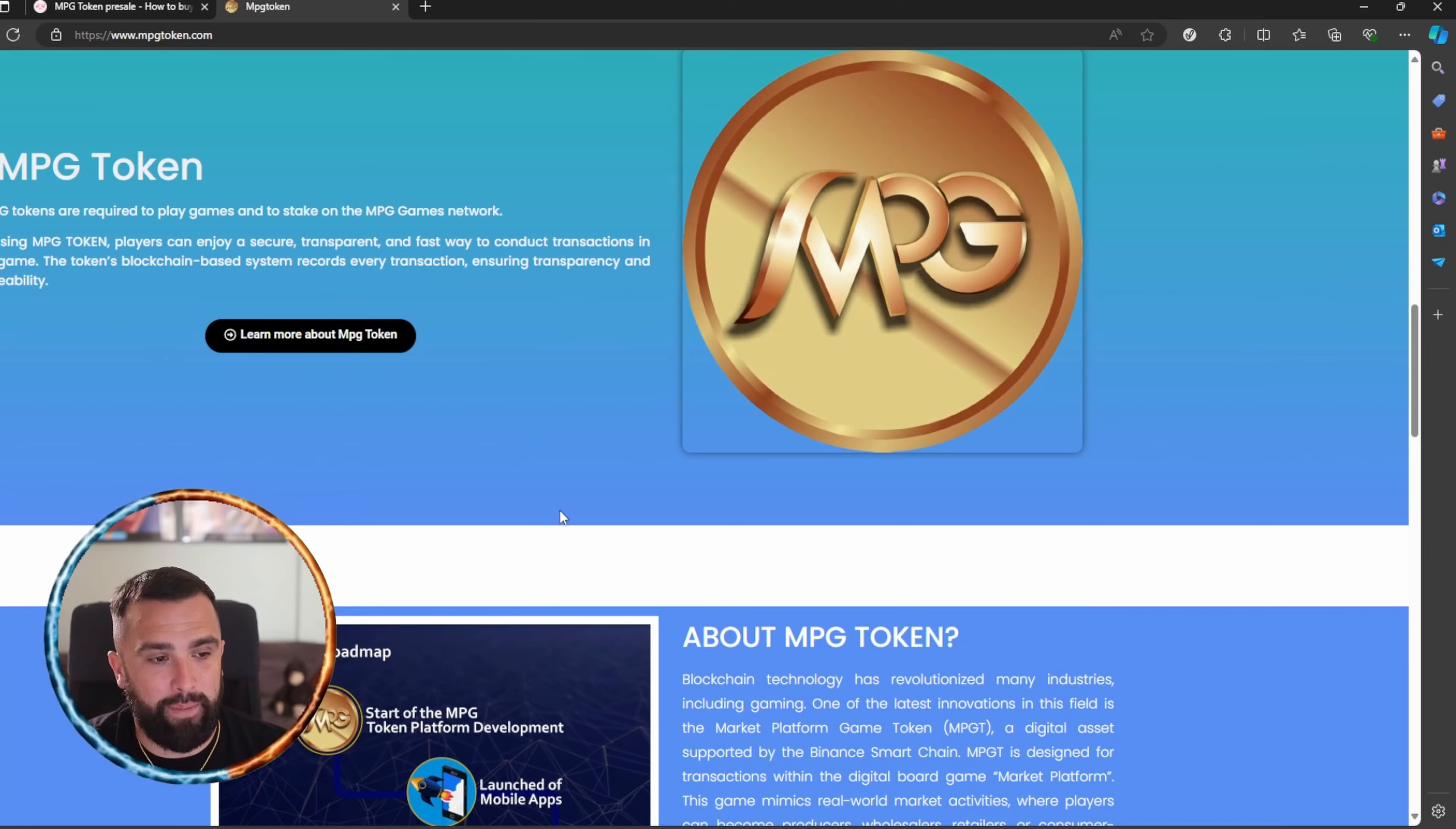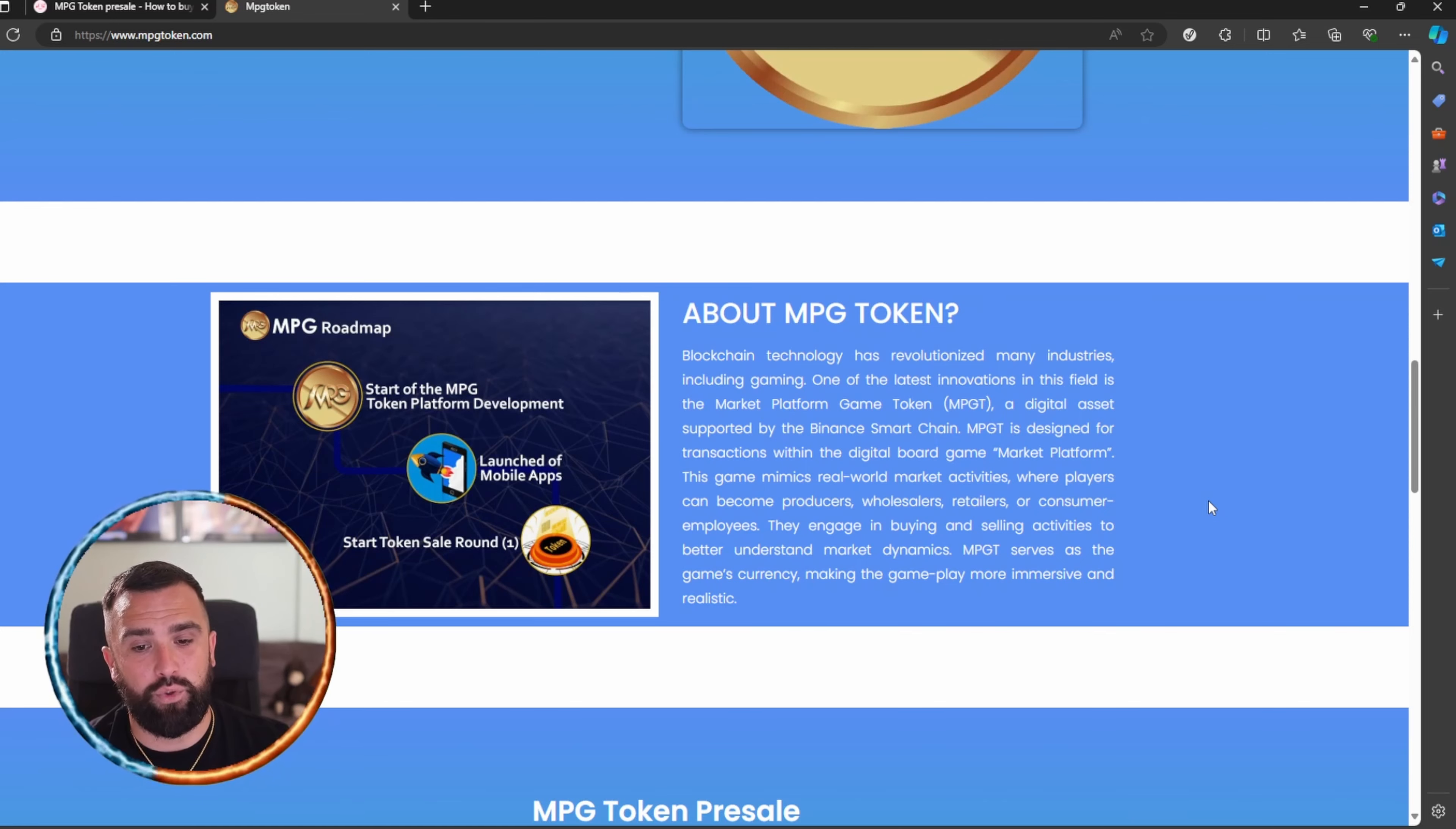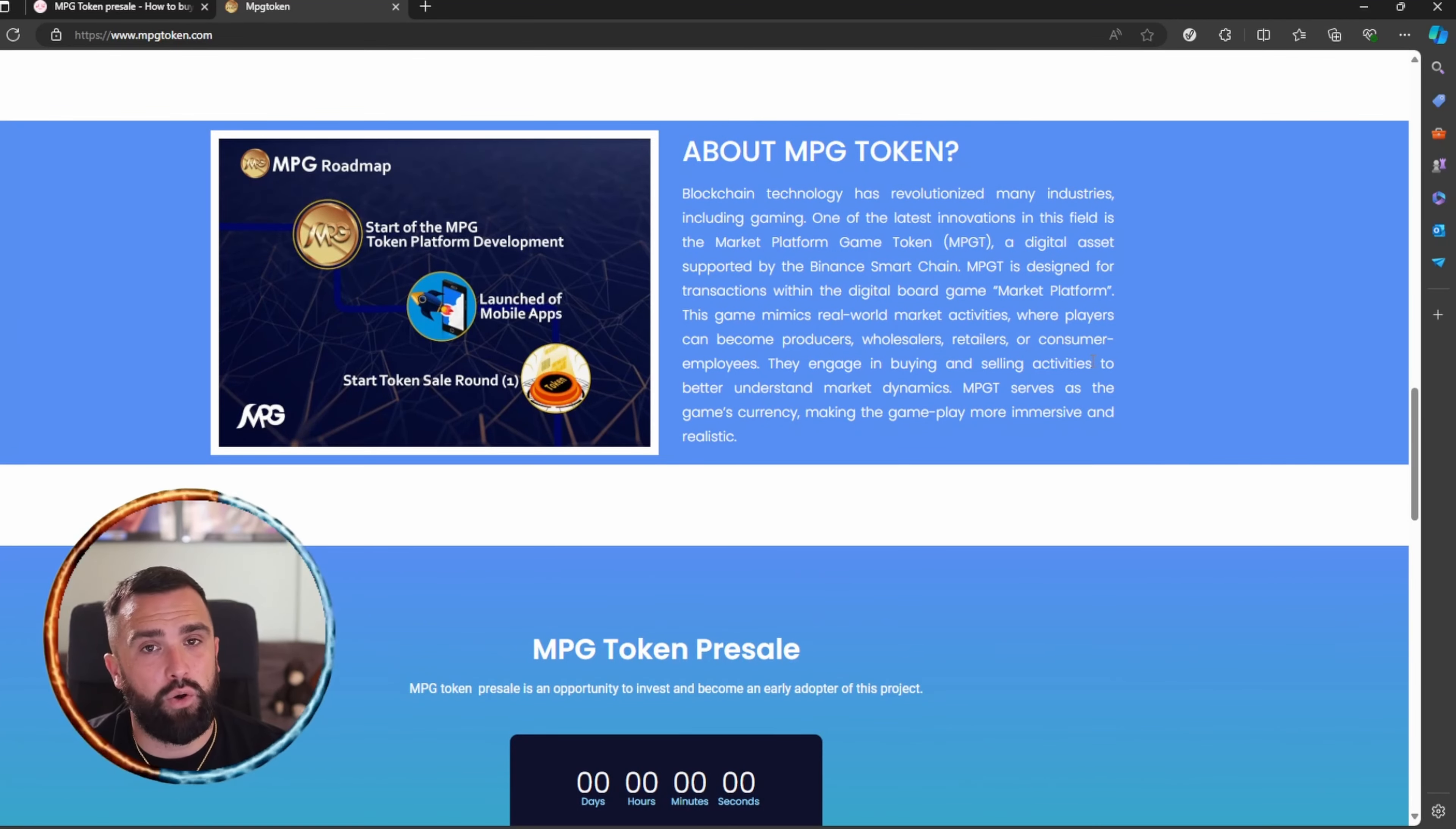A little bit more about MPG token: blockchain technology has revolutionized many industries including gaming. One of the latest innovations in this field is the Market Platform Game token, a digital asset supported by the Binance Smart Chain. It's designed for transactions within the digital board game Market Platform. The game mimics real-world market activities where players can become producers, wholesalers, retailers, or even consumer employees.